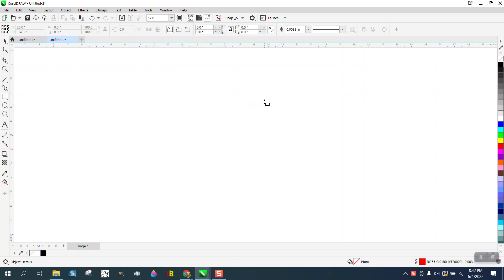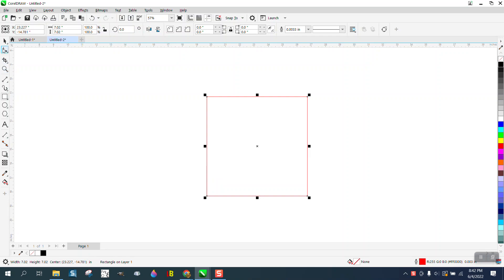Hi, it's me again with CorelDraw Tips and Tricks and the other day I made a video with a box that was tapered up top.